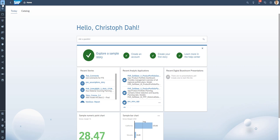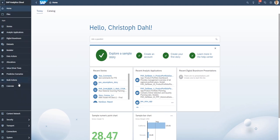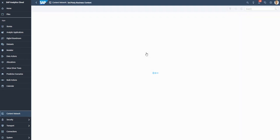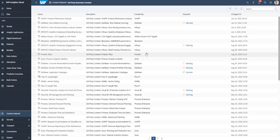Once you are logged in SAC, navigate to the content network section and select third-party business content. As you can see, there are a lot of applications for different purposes and from different vendors.